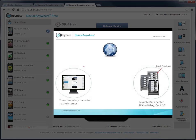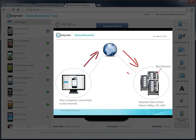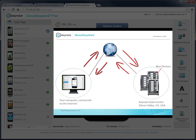Note that because you're interacting with a real device located in our Silicon Valley data center, there's a slight delay to account for the time it takes to send your input over the Internet to the device, and then ship the device's screen back to your computer. So for best results, make sure you have a good Internet connection, and try to interact with the device a little more slowly than you would with a device in your hand.